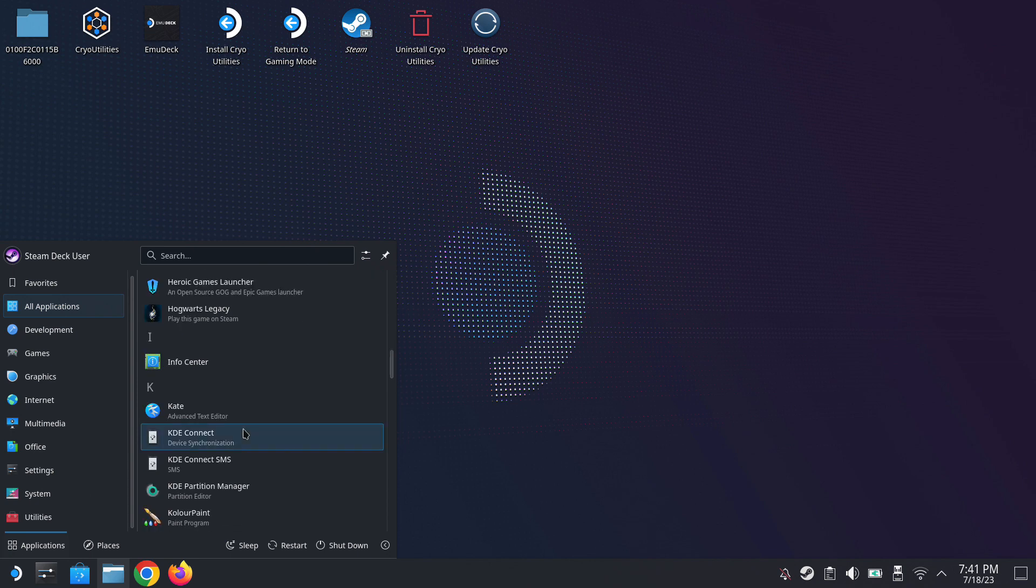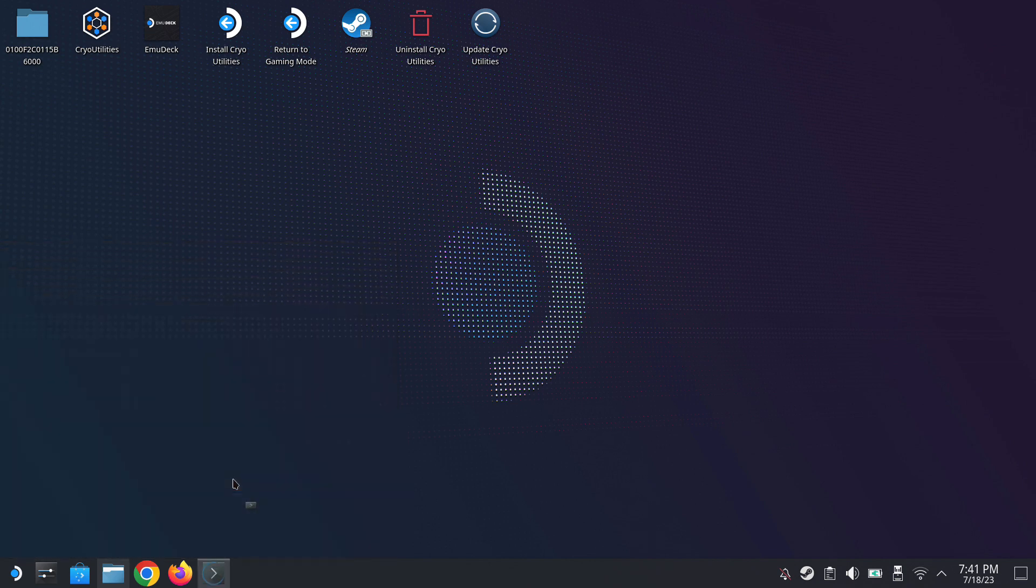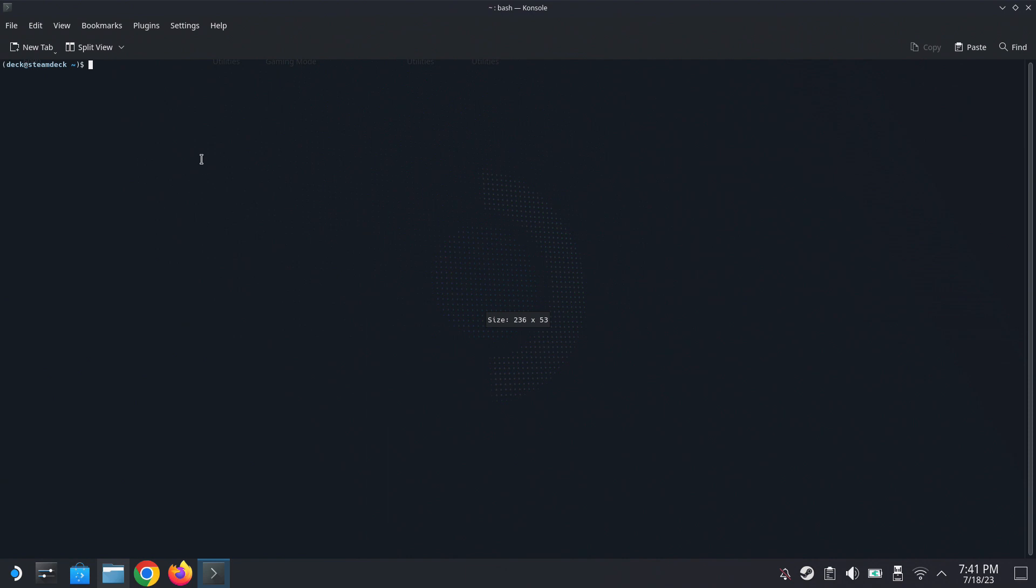So in order to install DeckyLoader, you need to set up your password first. In desktop mode, go to all applications and then search under K, open the console and then type PASSWD.